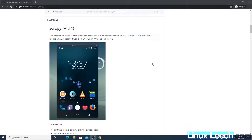In this video we're going to install scrcpy on Windows 10. What scrcpy allows you to do is view and control, as well as record the screen of an Android device on your Windows machine, and it does not require a rooted Android device.